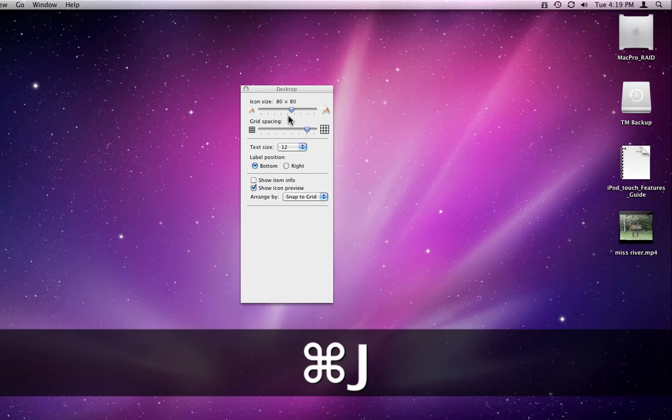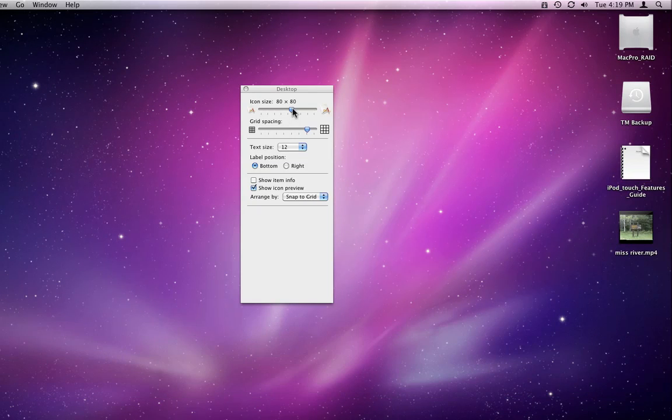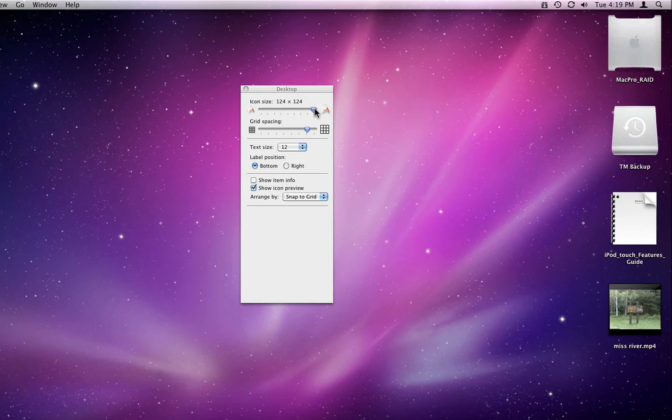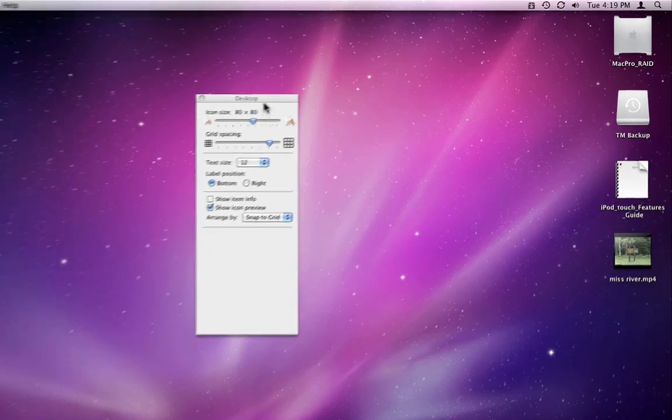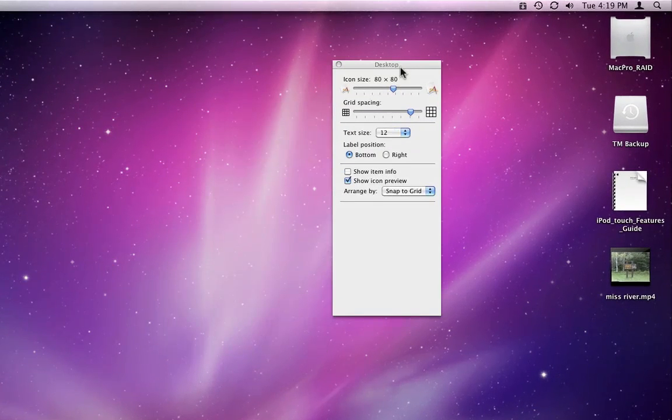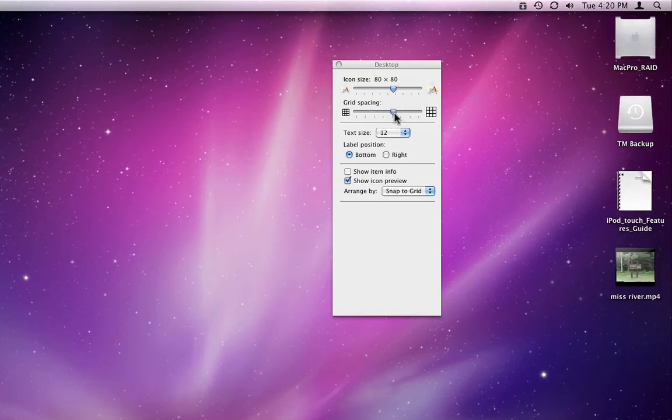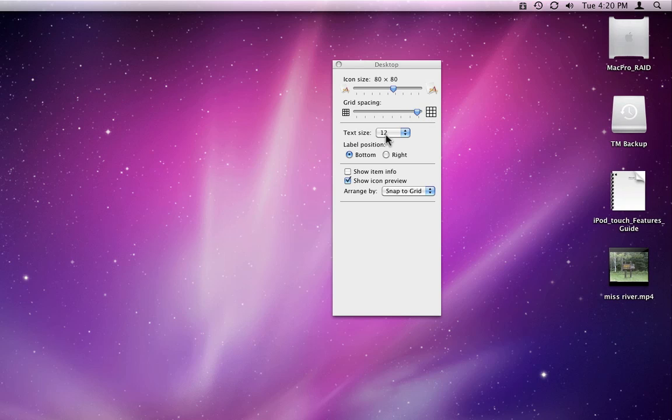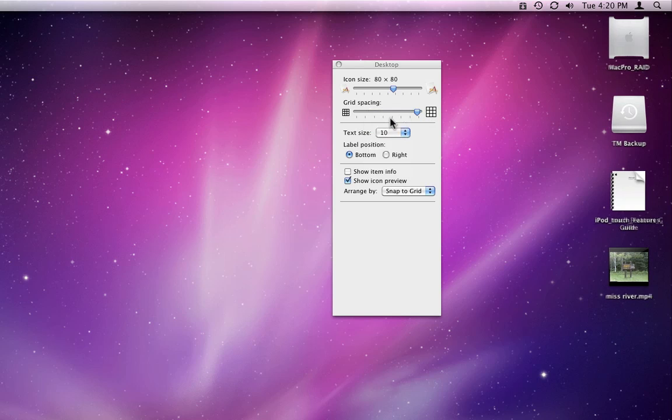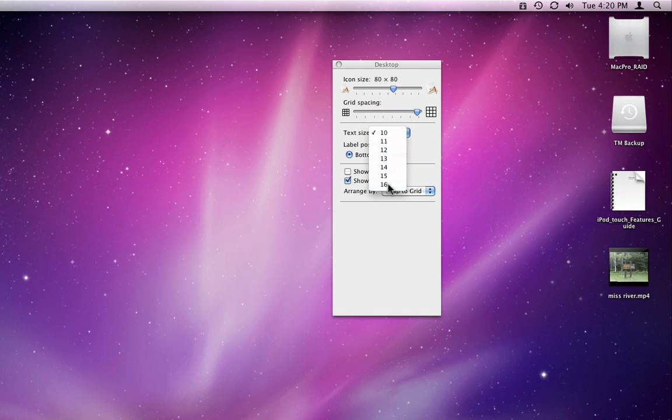From here I can adjust how large the icons on the desktop are displayed, and how far apart they are spaced. Here I'm able to change the size of the file title text to as small as 10 points or as large as 16.